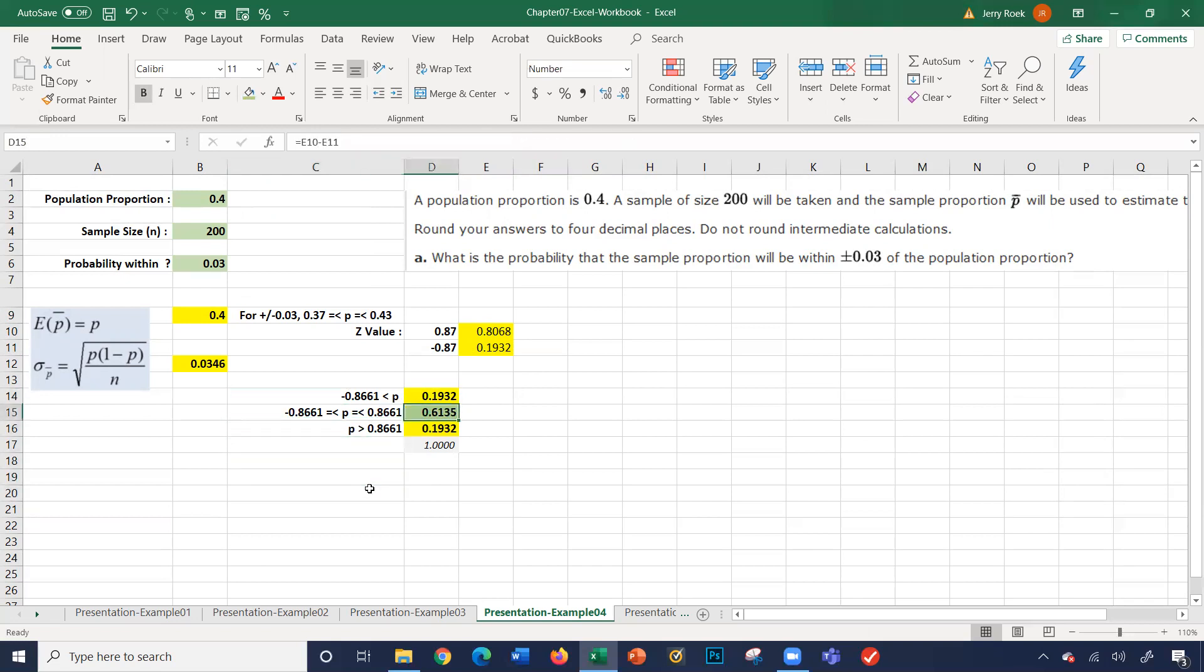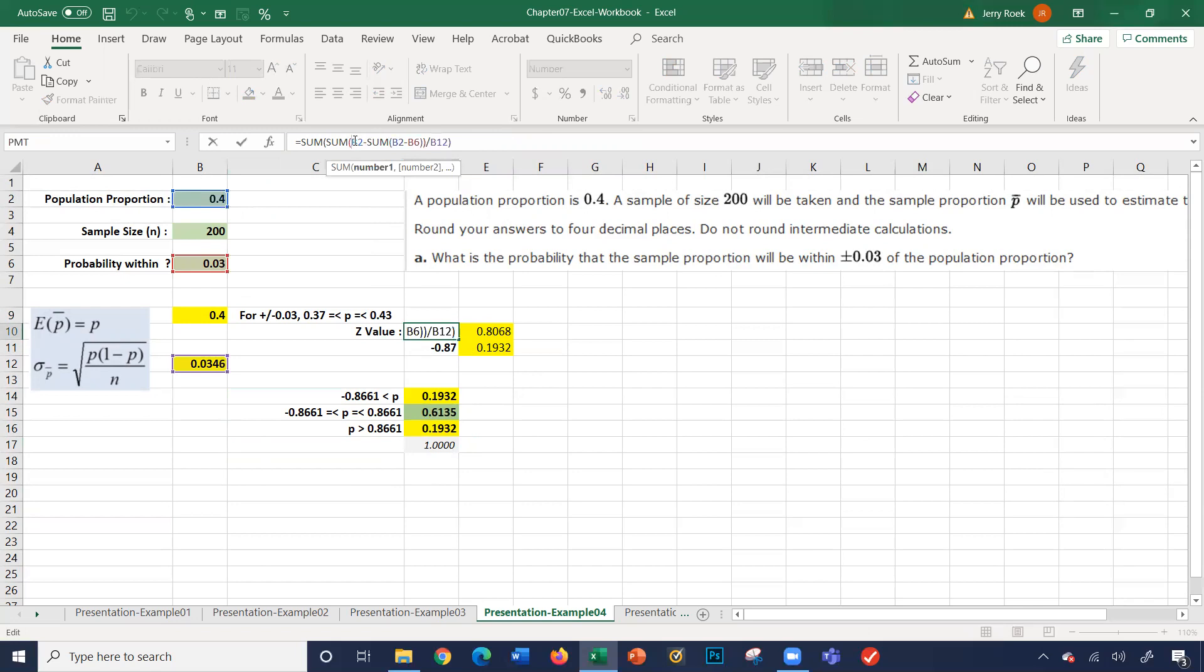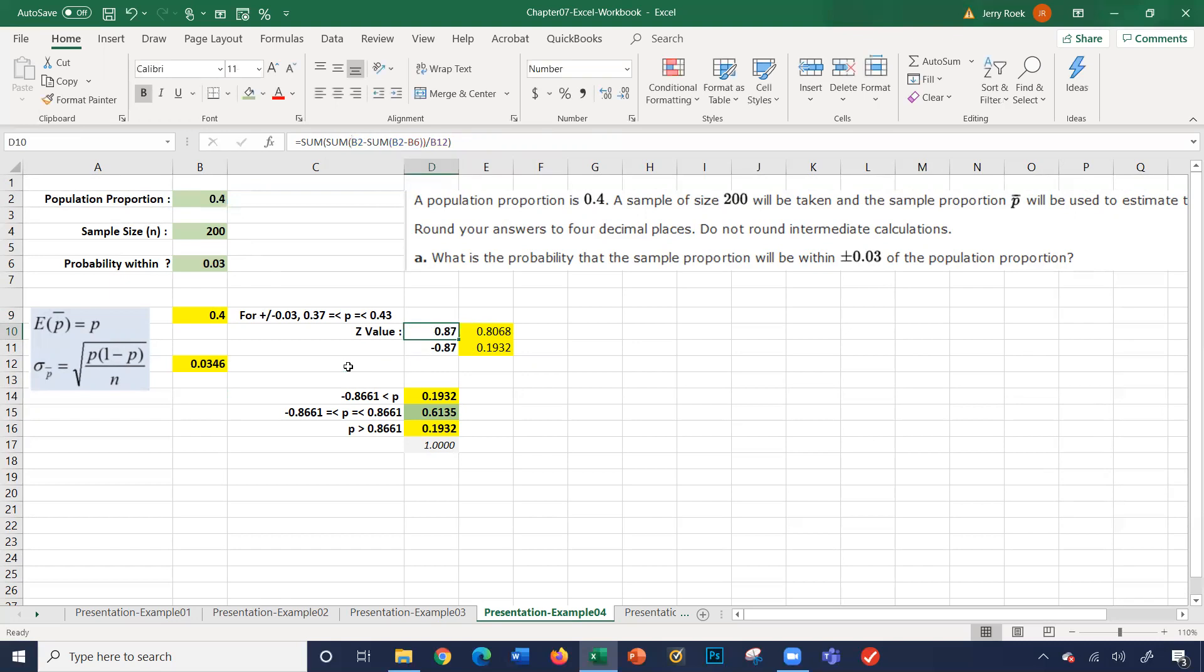So the probability is about 61%. And again, if I look at these three numbers here, they add up to one. How do we come to 0.87? It's taking this formula here to take the population proportion, the value within, and then this value here to come to 0.87 for our Z value that we're calculating.